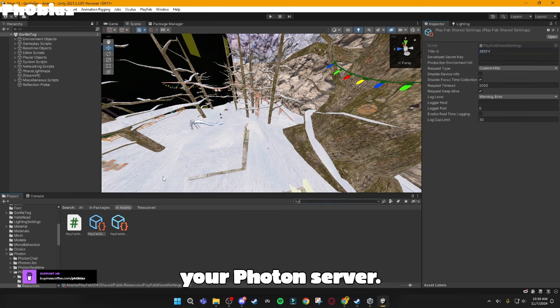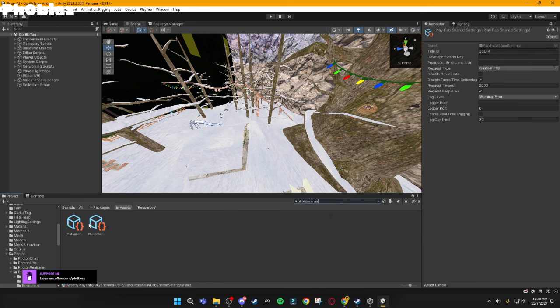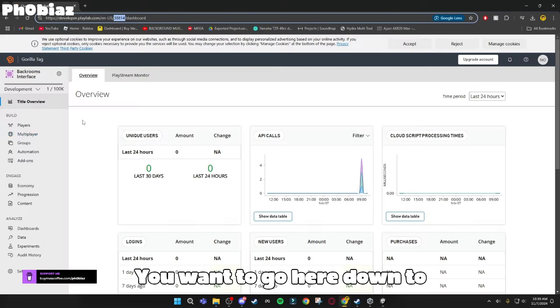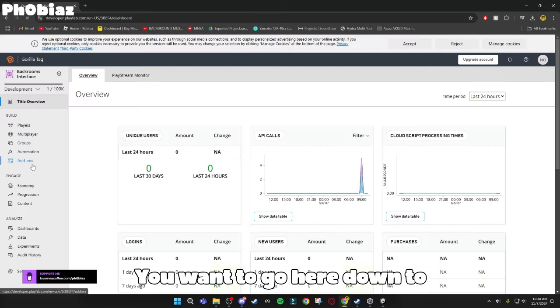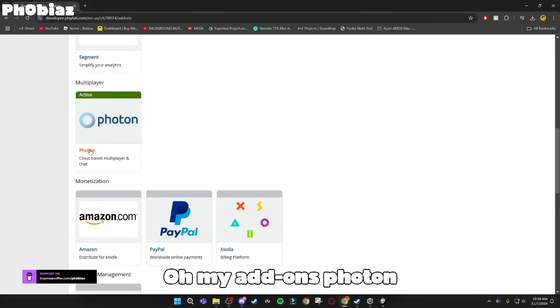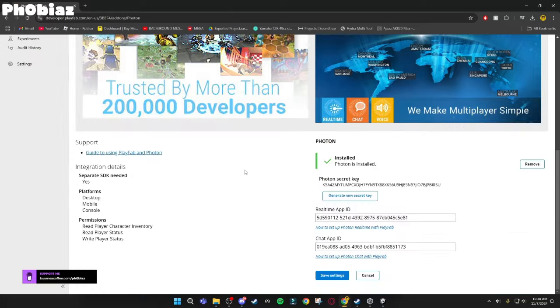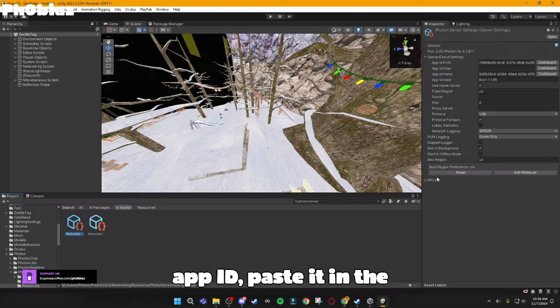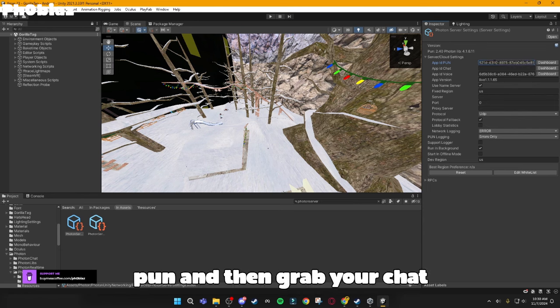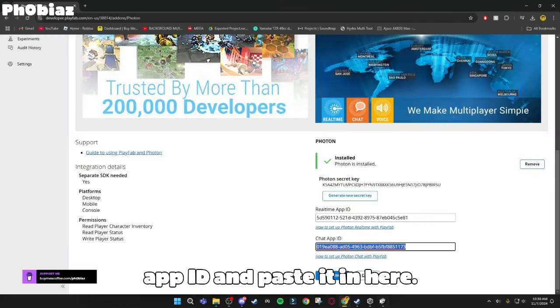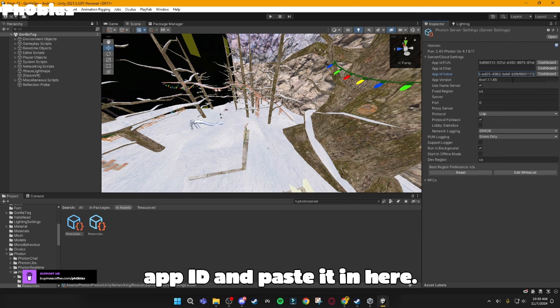And then for your Photon Server, you want to go here, down to Add-ons. Add-ons, Photon, and then you want to grab your real-time app ID, paste it in the Pun, and then grab your chat app ID, and paste it in here.